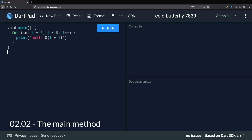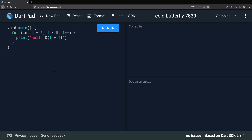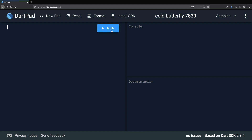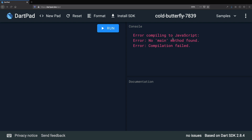Let's get started and write our first Dart program. Since we are going to start from scratch, we can delete everything so we have an empty program. And if we try to run this, we can see that we get a console error telling us that the program couldn't be compiled to JavaScript because the main method could not be found.